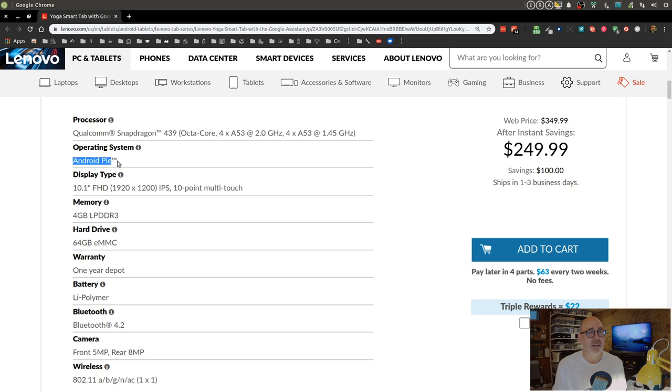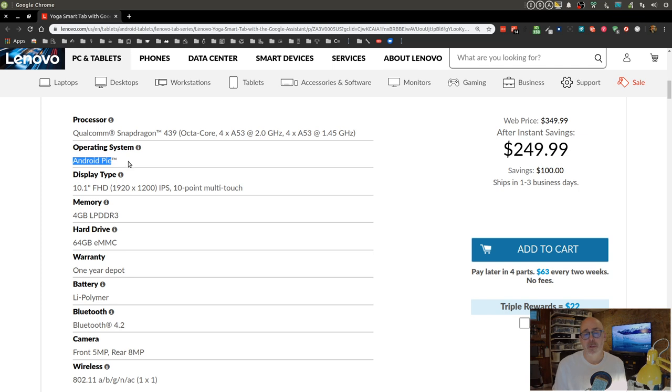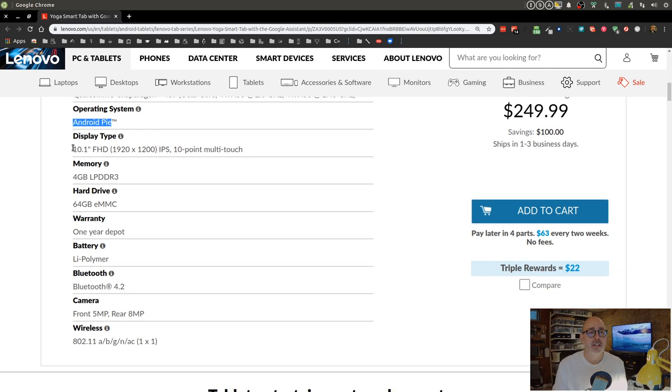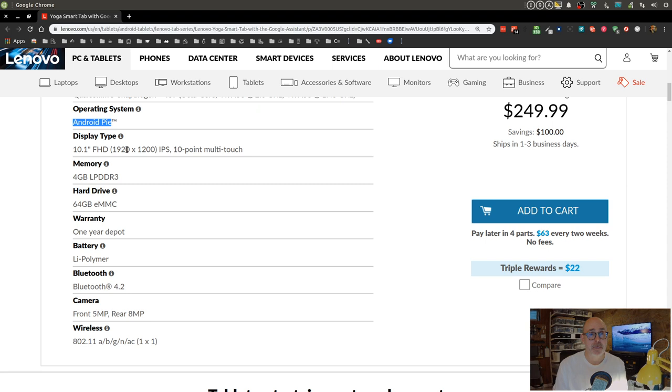I would love to have Android 10 or Android Q on the device, but that is not available. Sadly, maybe it will be with an upgrade. Lenovo doesn't have the best reputation when it comes to upgrades, but who knows. You might be able to get that or force an Android Q install on there.